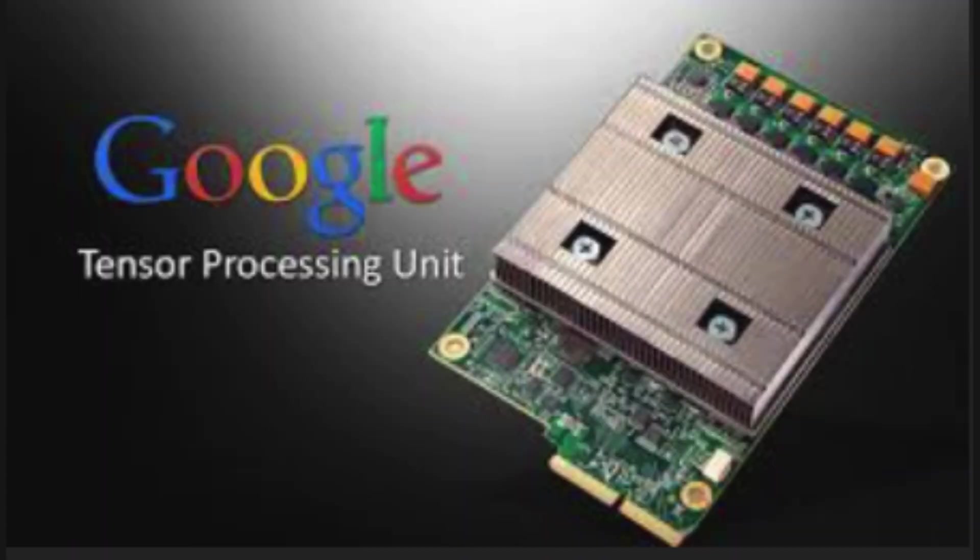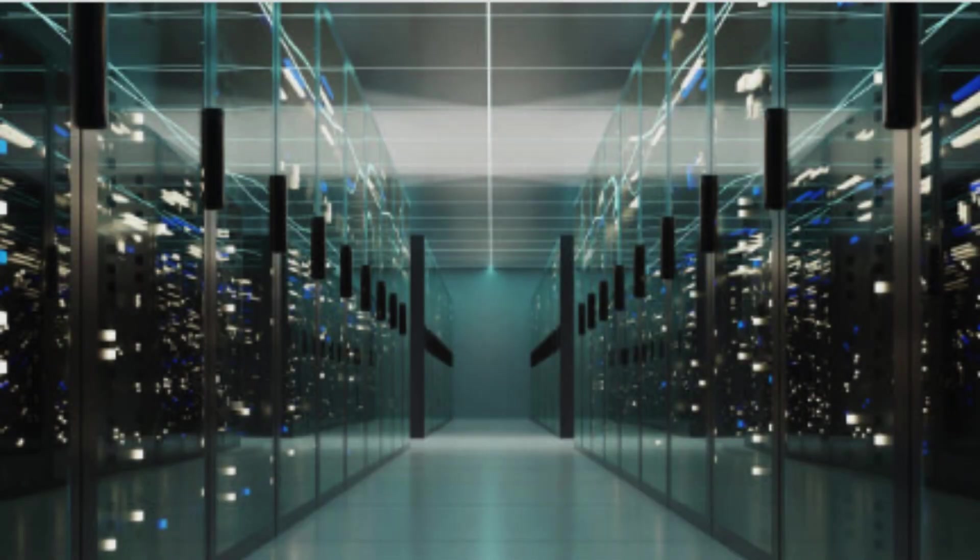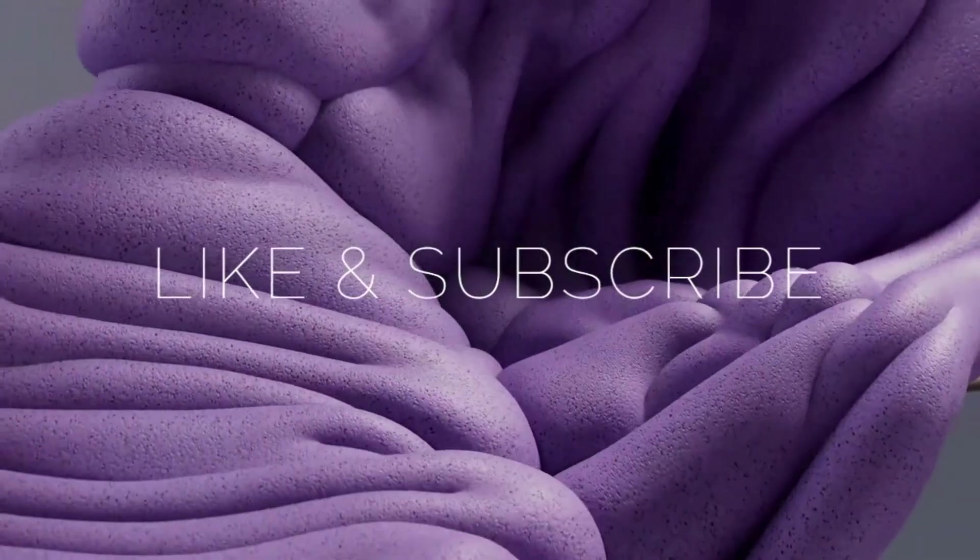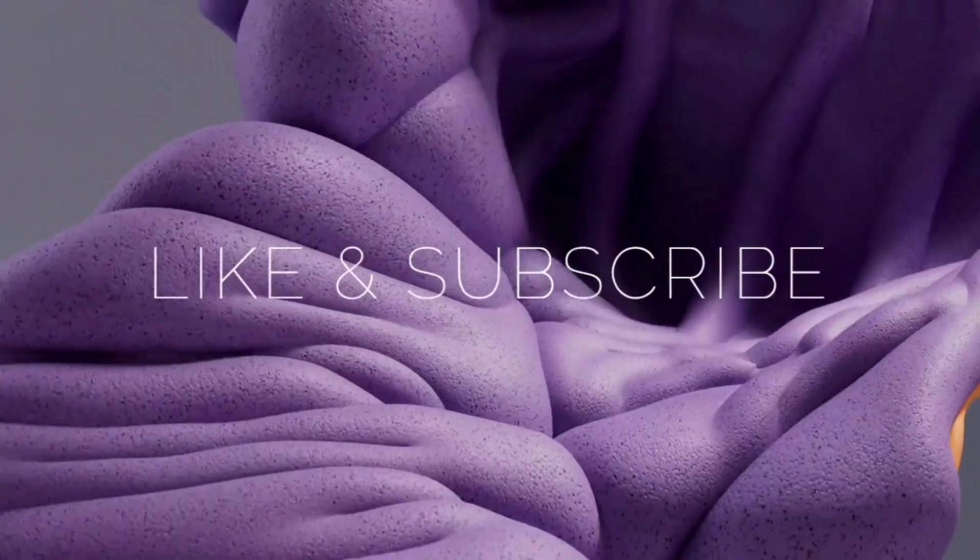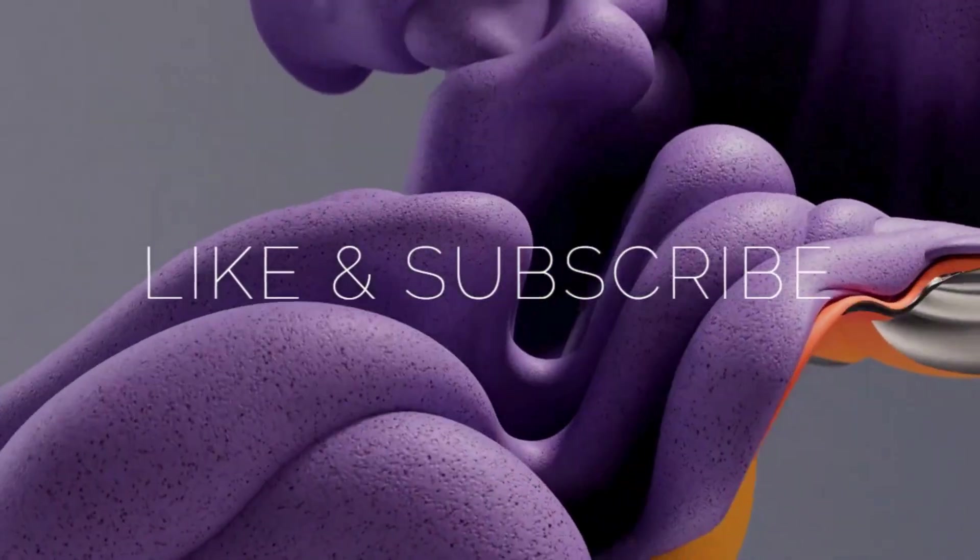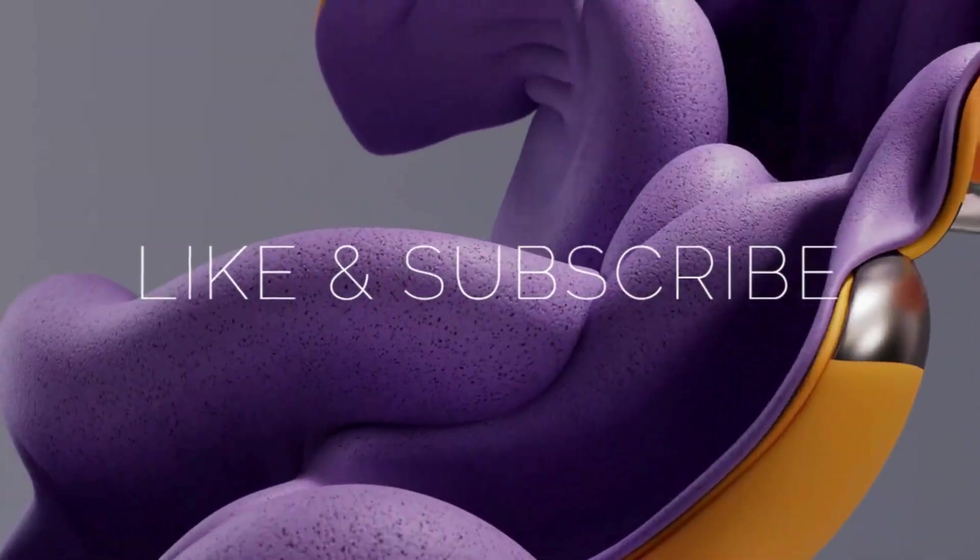So next time you ask Google Assistant a question or search for a photo of your dog, remember somewhere deep in a Google data center a TPU is hard at work making that magic happen. If you enjoyed this deep dive, smash that like button, share this with a tech geek friend, and subscribe to Think Vision.